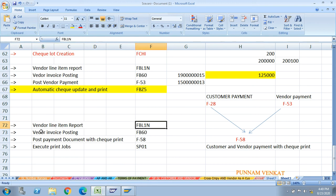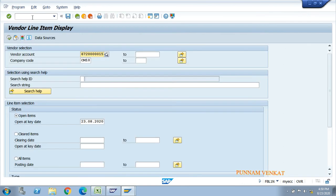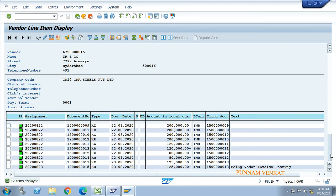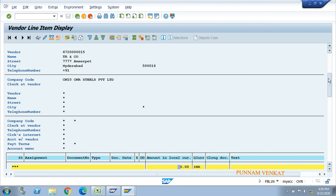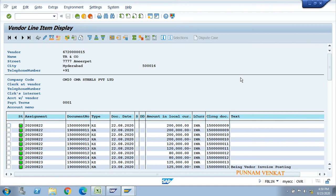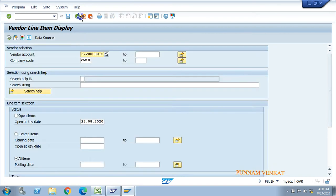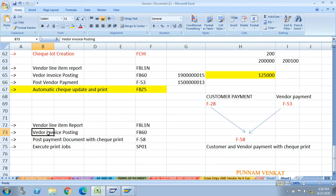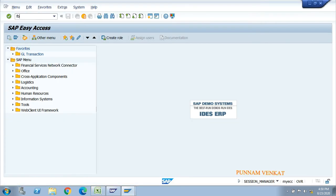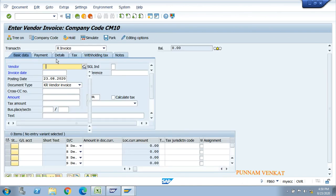Go to FBL1N, enter the vendor number and company code, select open items, and execute. There are no open items. Check all items - no value. The open item value is zero. To get an open item, you need to post a vendor invoice - go to FB60.